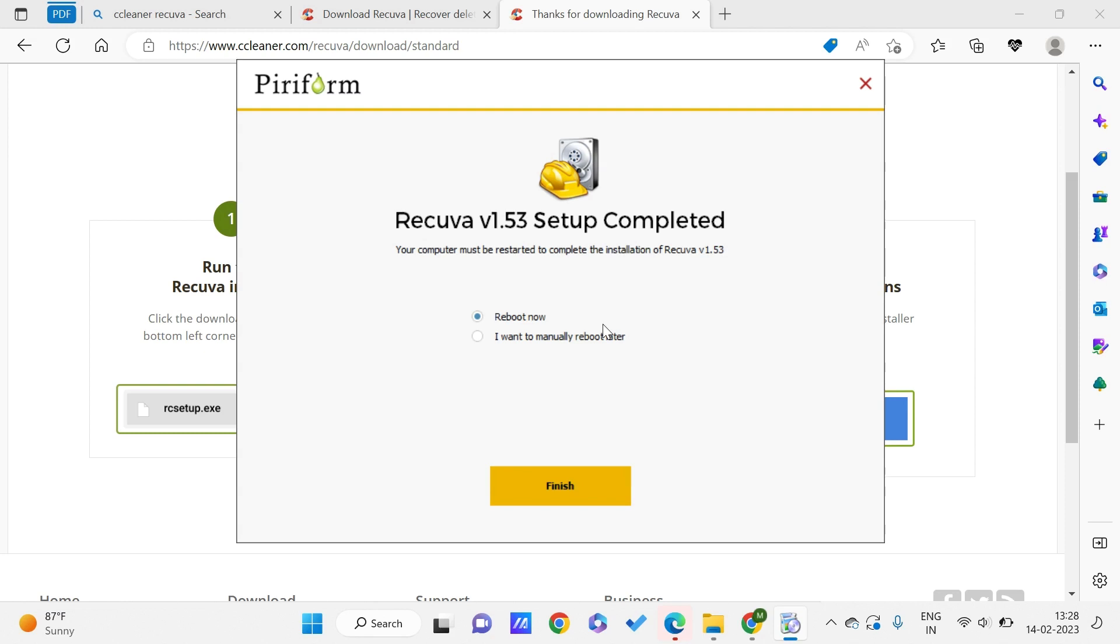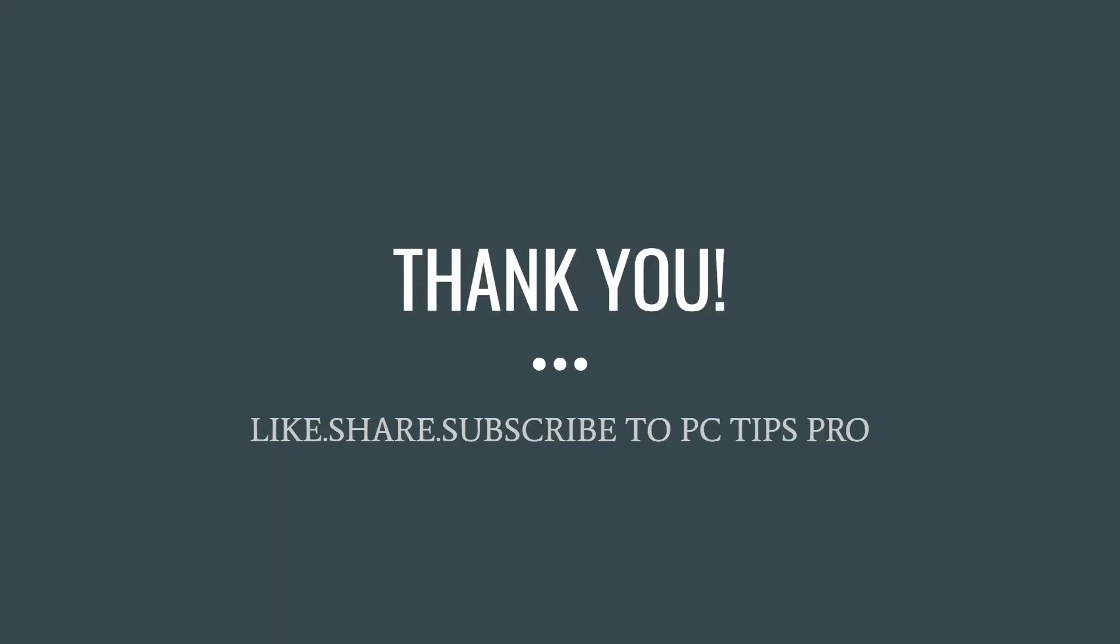It will be giving us the recovered files from this Recuva. So you can use this software to recover files which are permanently deleted from your computer. Hope you found this video useful to you.